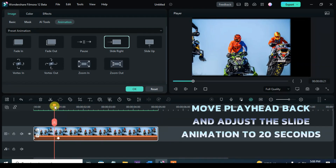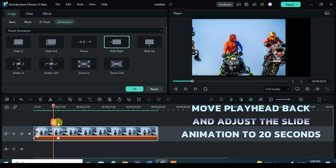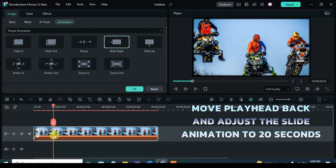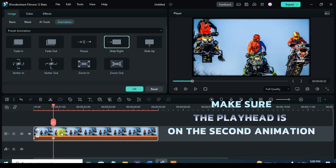Now move the playhead back to 20 seconds on the timeline and adjust the animation as well. Now copy and paste the picture on Track 2.